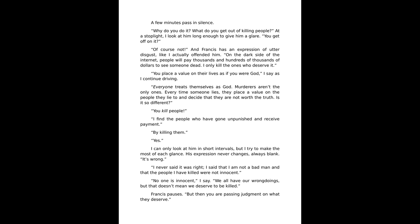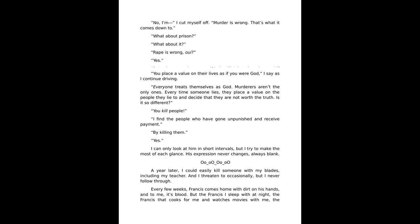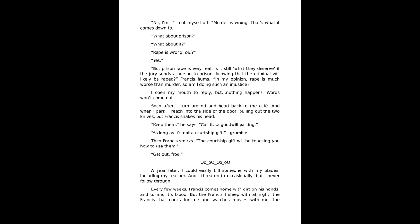I can only look at him in short intervals, but I try to make the most of each glance. His expression never changes, always blank. It's wrong. I never said it was right. I said that I am not a bad man and that the people I have killed were not innocent. No one is innocent, I say. We all have our wrongdoings. That doesn't mean we deserve to be killed. Francis pauses. But then you are passing judgment on what they deserve.